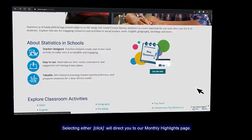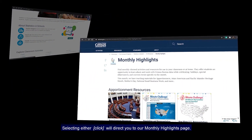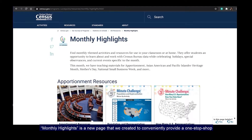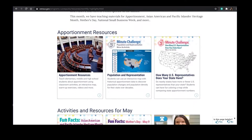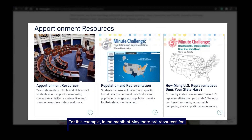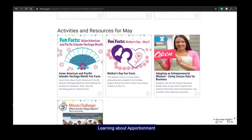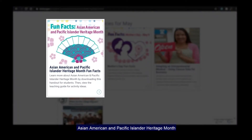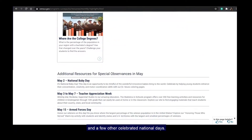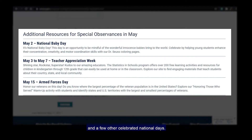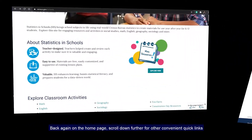Selecting either will direct you to our Monthly Highlights page. Monthly Highlights is a new page that we created to conveniently provide a one-stop shop for all our resources related to the month's events. For this example, in the month of May, there are resources for Learning About Apportionment, Asian American and Pacific Islander Heritage Month, Mother's Day, National Small Business Week, and a few other celebrated national days.